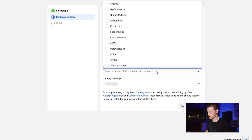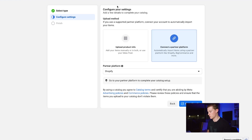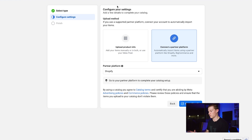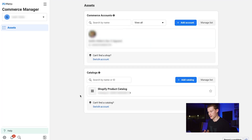We're using Shopify for this client's account, so we would click Connect a Partner Platform, then choose Shopify, and go to Shopify to set it up from there. We've already done it — it's pretty simple from this point forward. Now we're going to go back into Commerce Manager where we originally were.